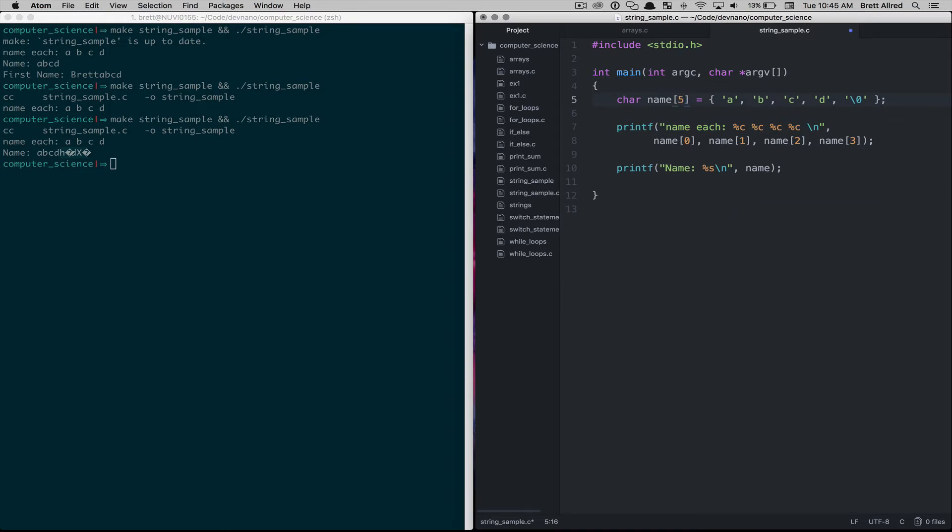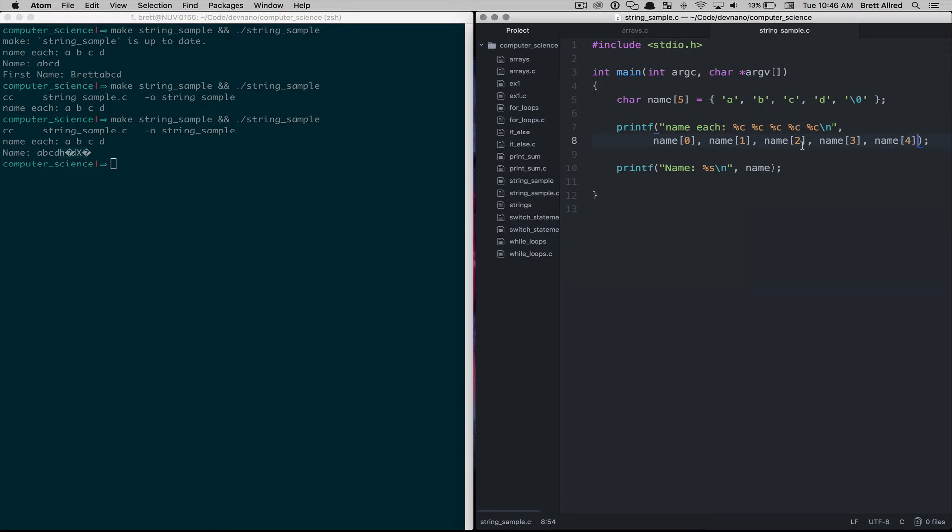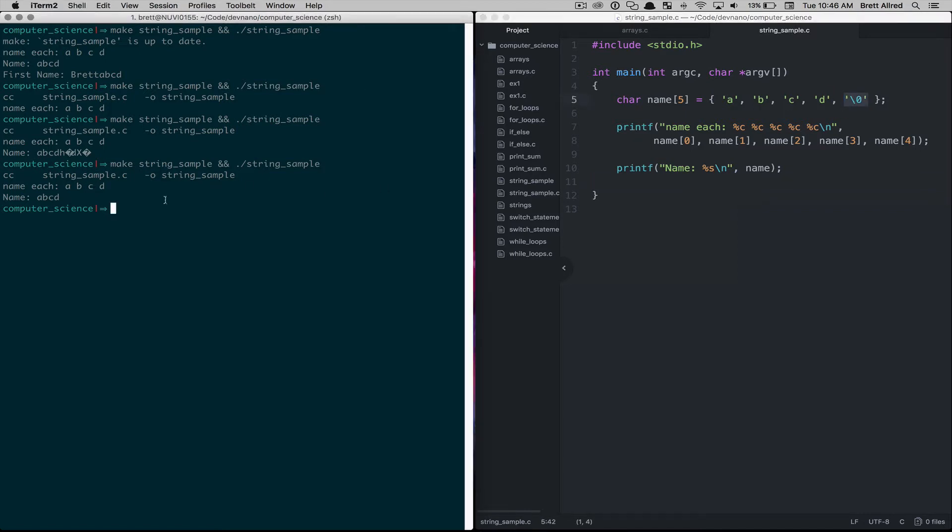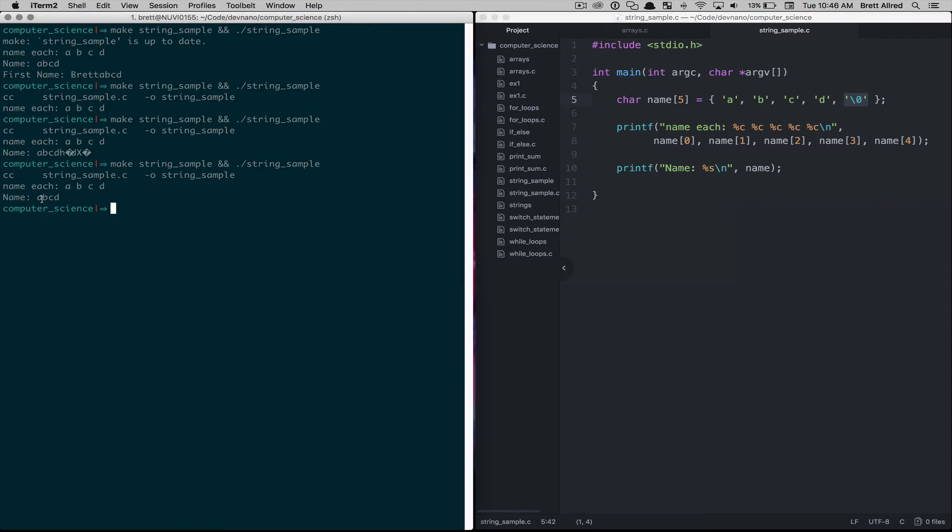Because we added another slot in here, we need to change the length of our array to five. And then if we come into this print statement, we need to add another slot in here for that final character slot. We save that, and now if we run it again, we can see that the printf for the name each still printed out A, B, C, and D. It doesn't print out any symbol for this null character. And then in our name, it printed out A, B, C, and D.